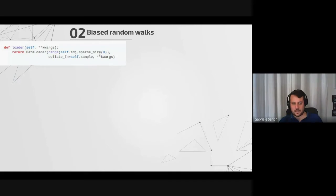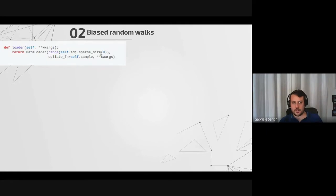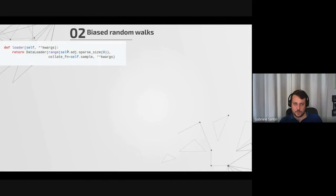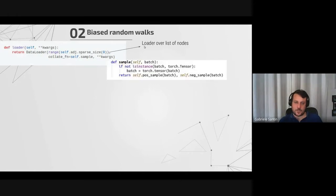The loader just defines a standard PyTorch DataLoader. We need to pass the basic objects to sample from — this is just a range of length equal to the number of nodes (the size of the adjacency matrix), giving a list from zero to that size — essentially a list with the identifier of every node. The DataLoader will give us a subset of the full node list, i.e., a list of nodes.